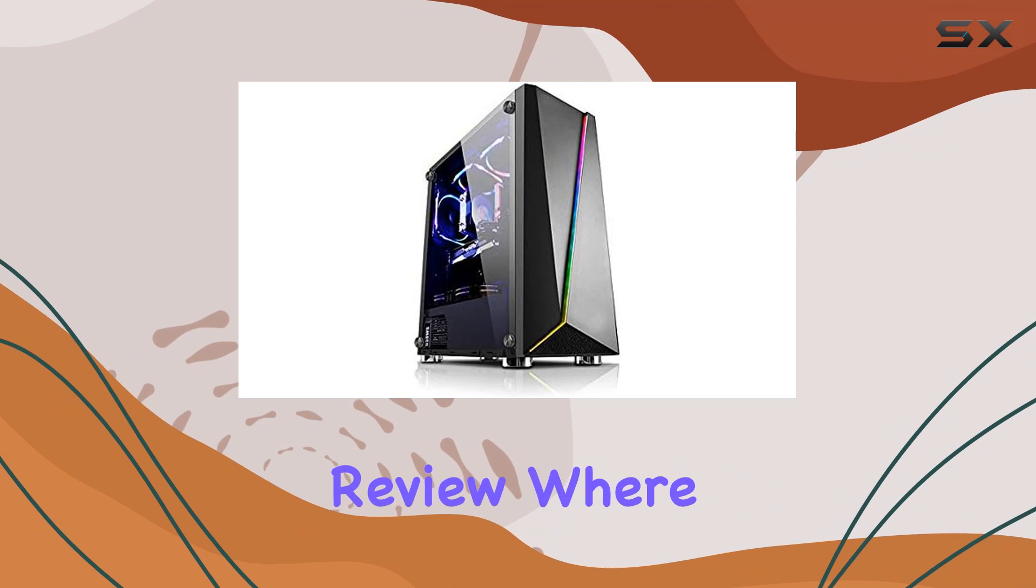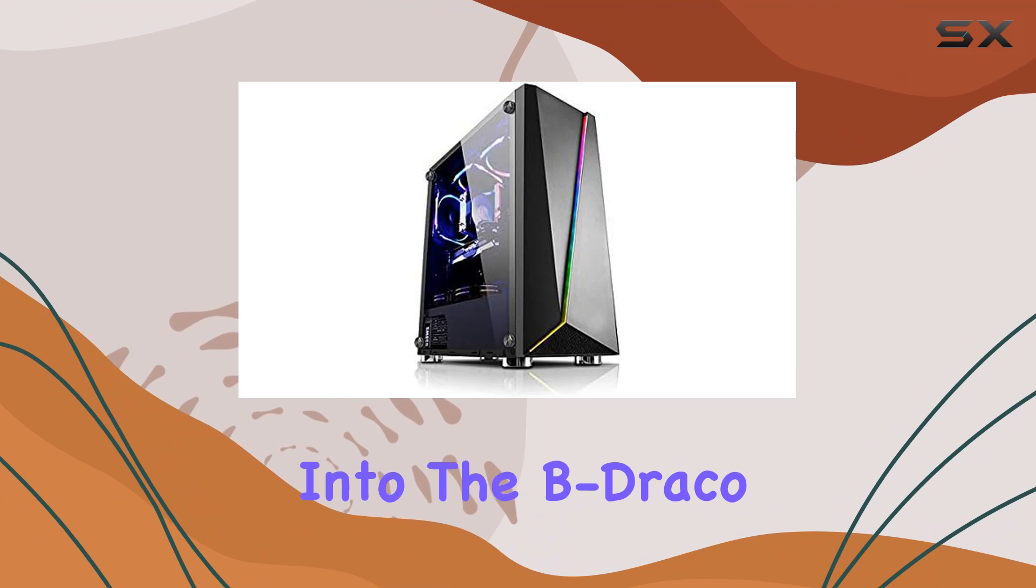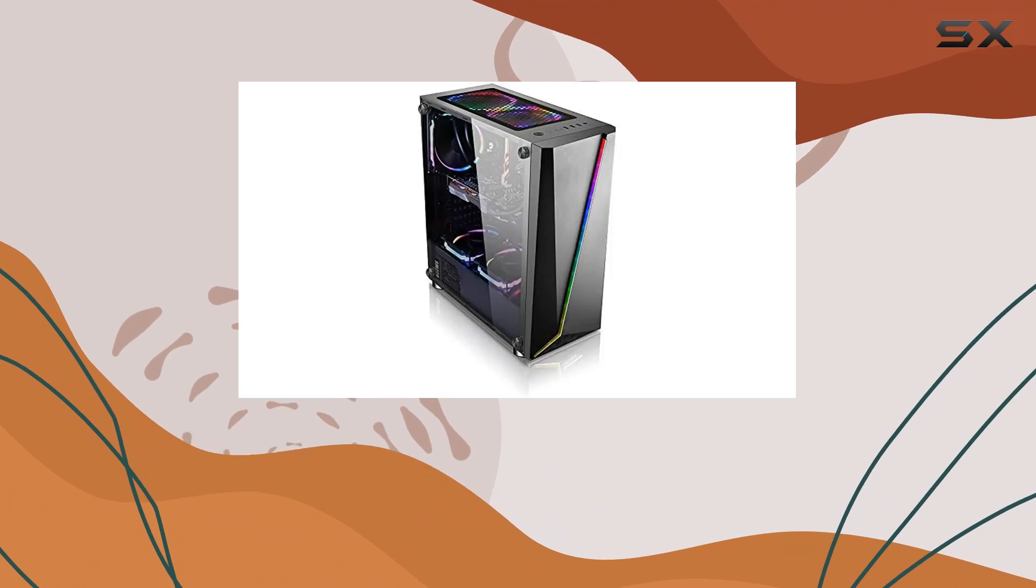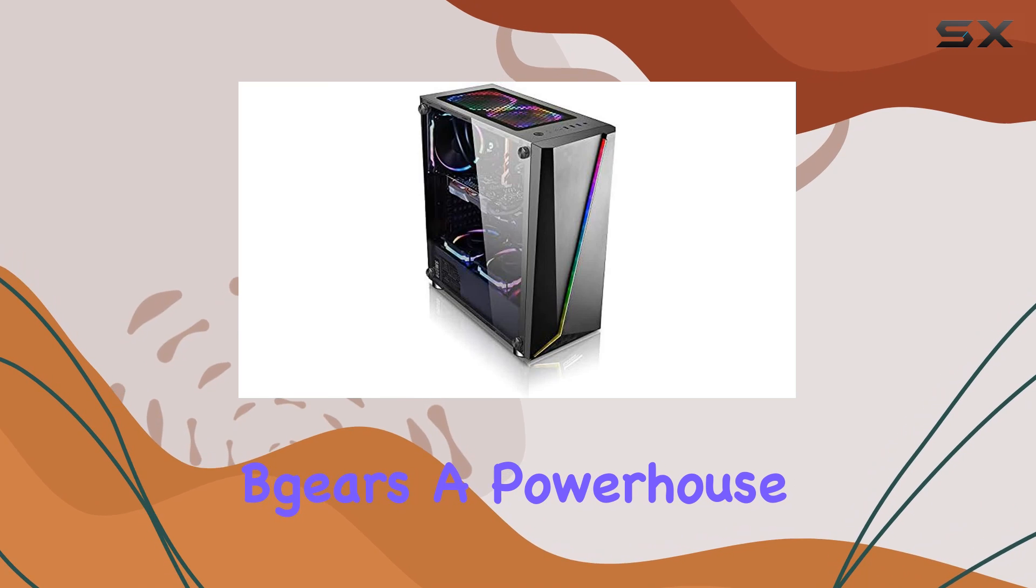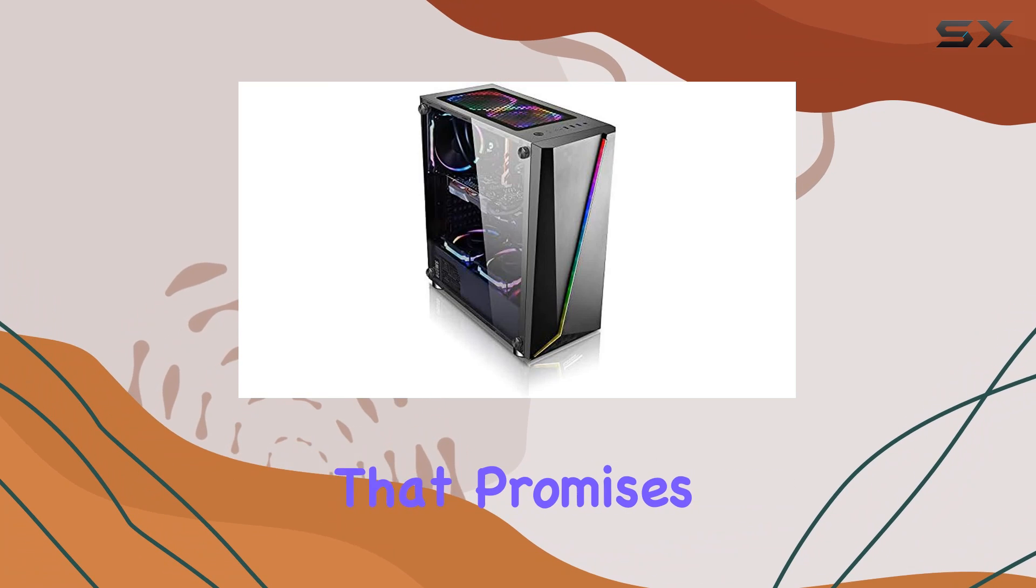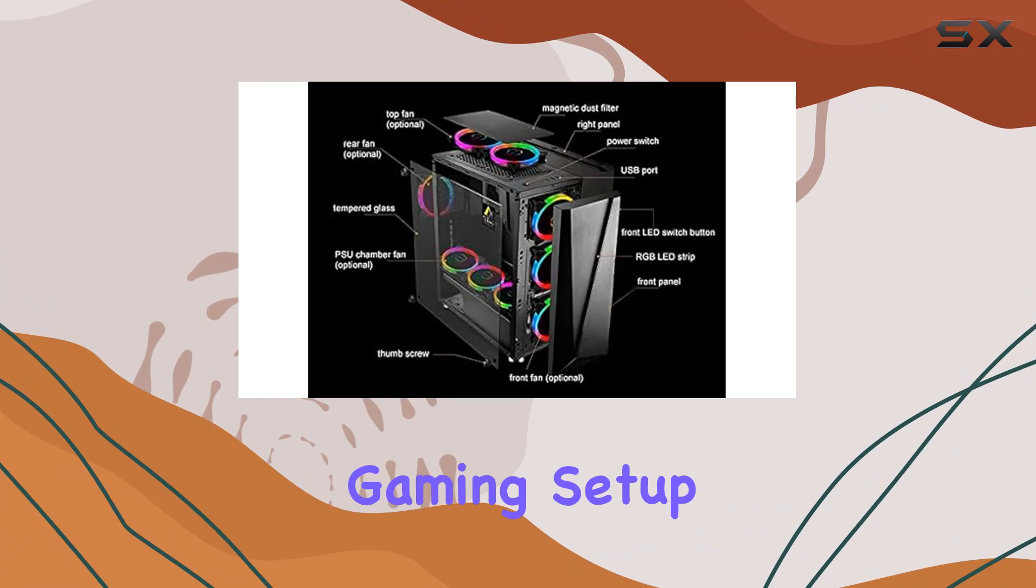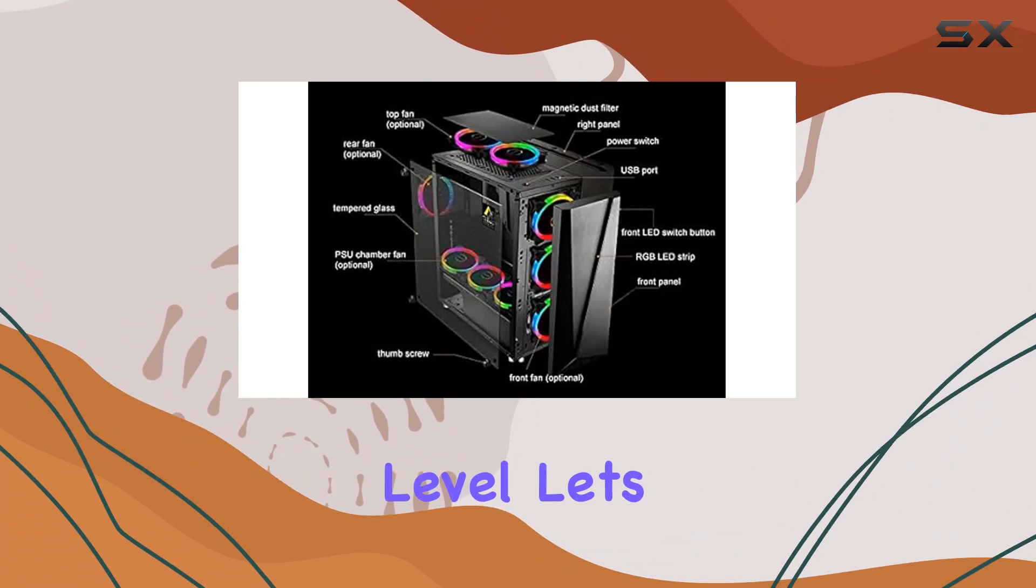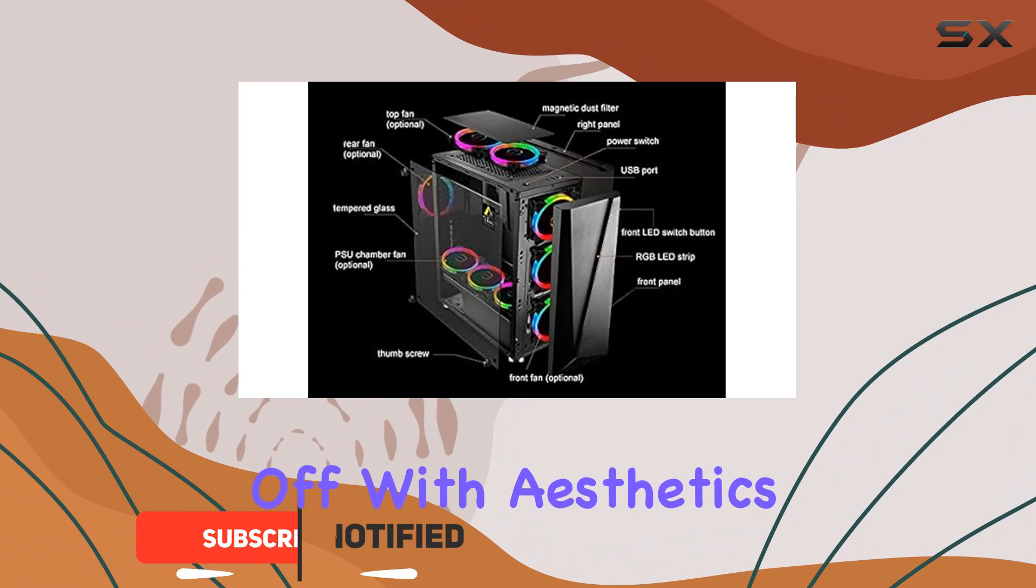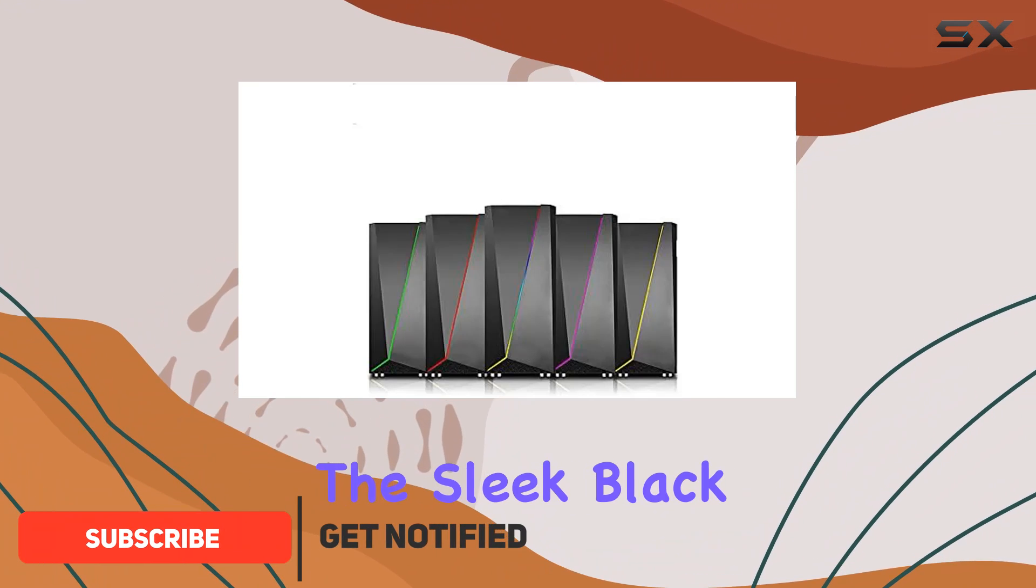Welcome to today's review where we're diving into the B Draco 5907 Plus from Gears, a powerhouse of a PC case that promises to take your gaming setup to the next level. Let's kick things off with aesthetics - the sleek